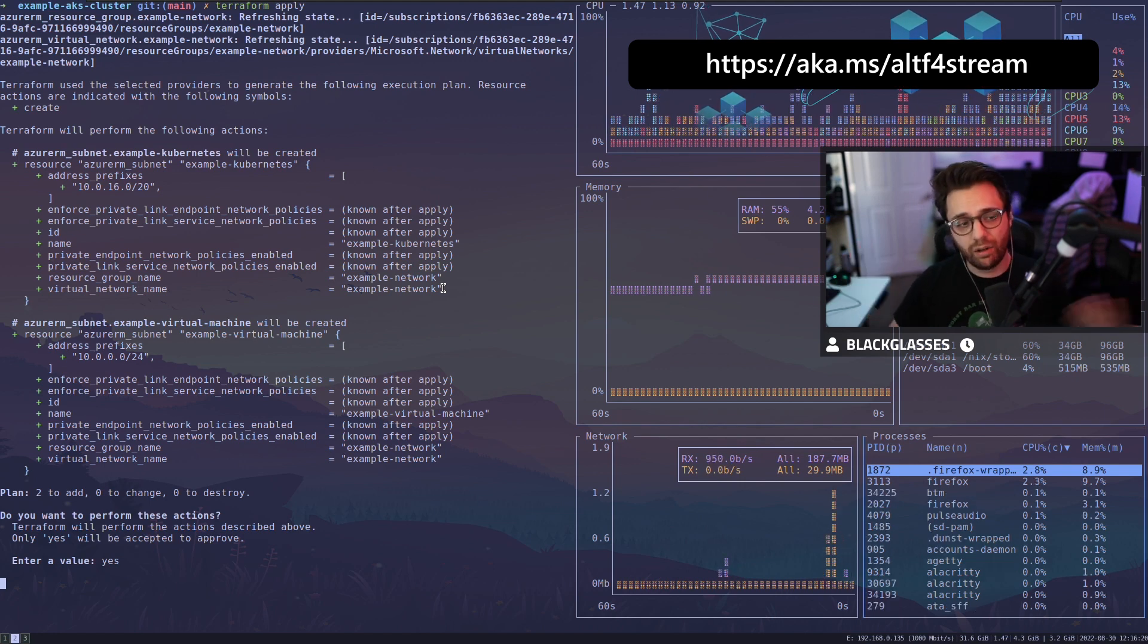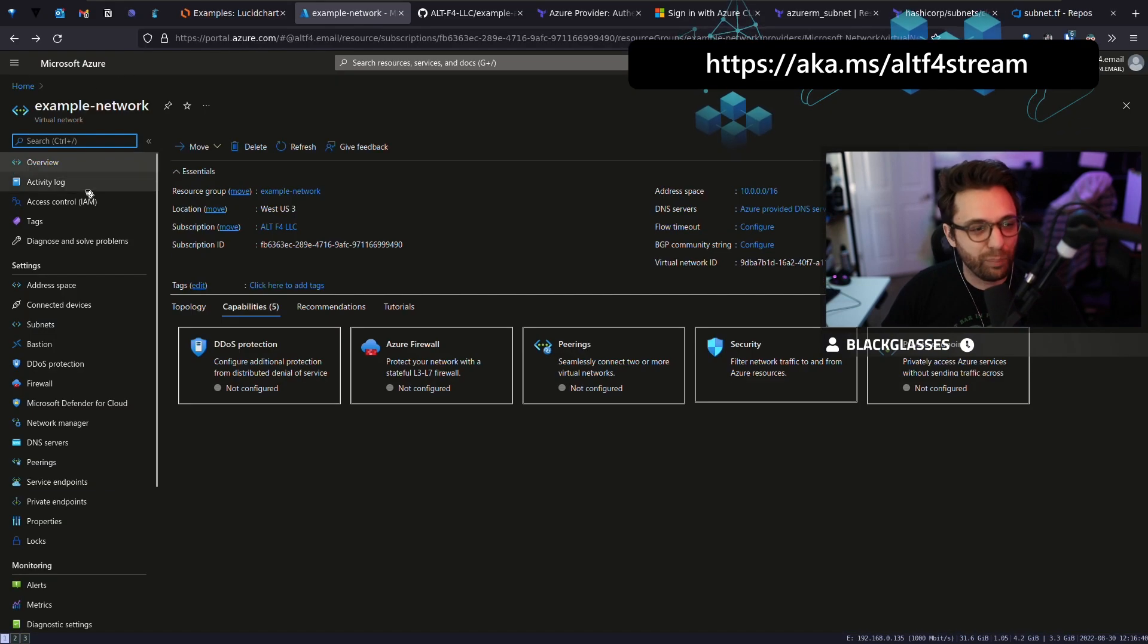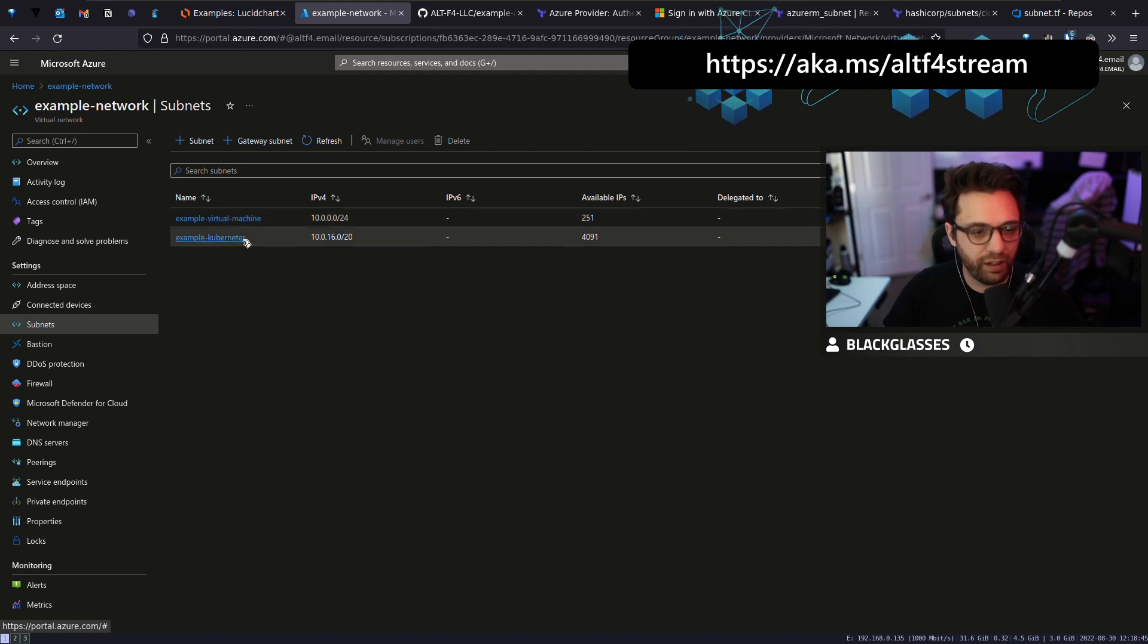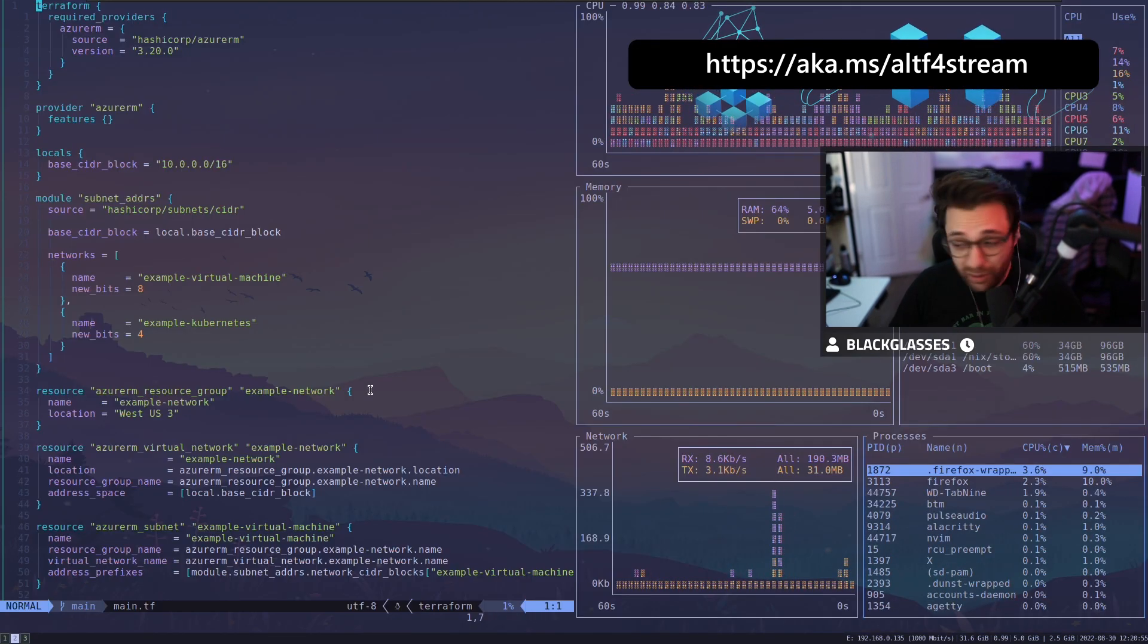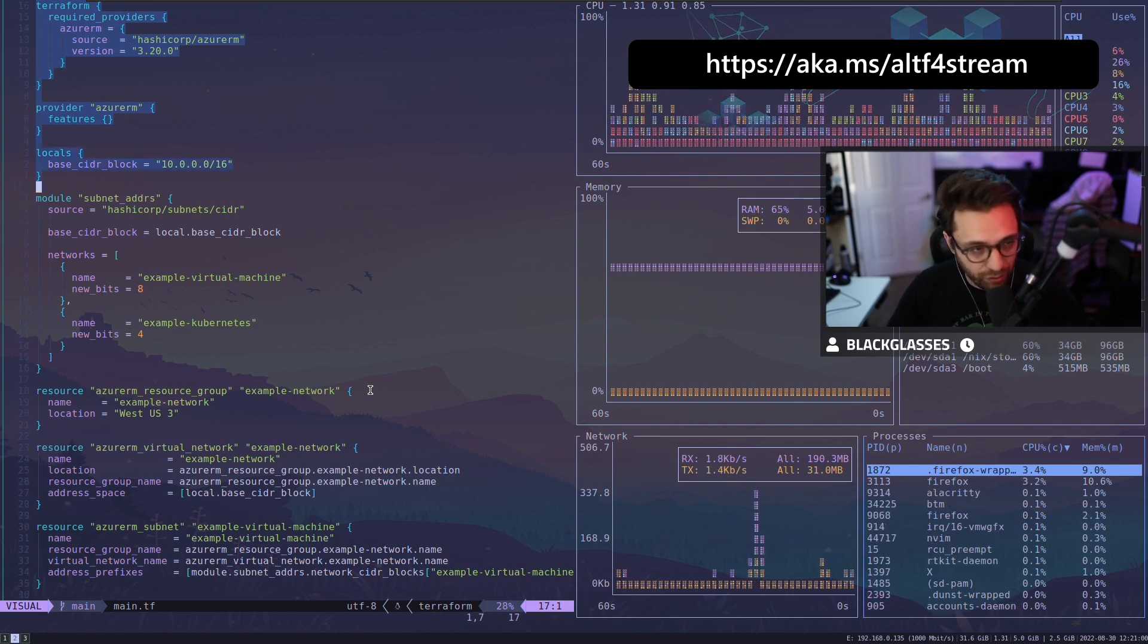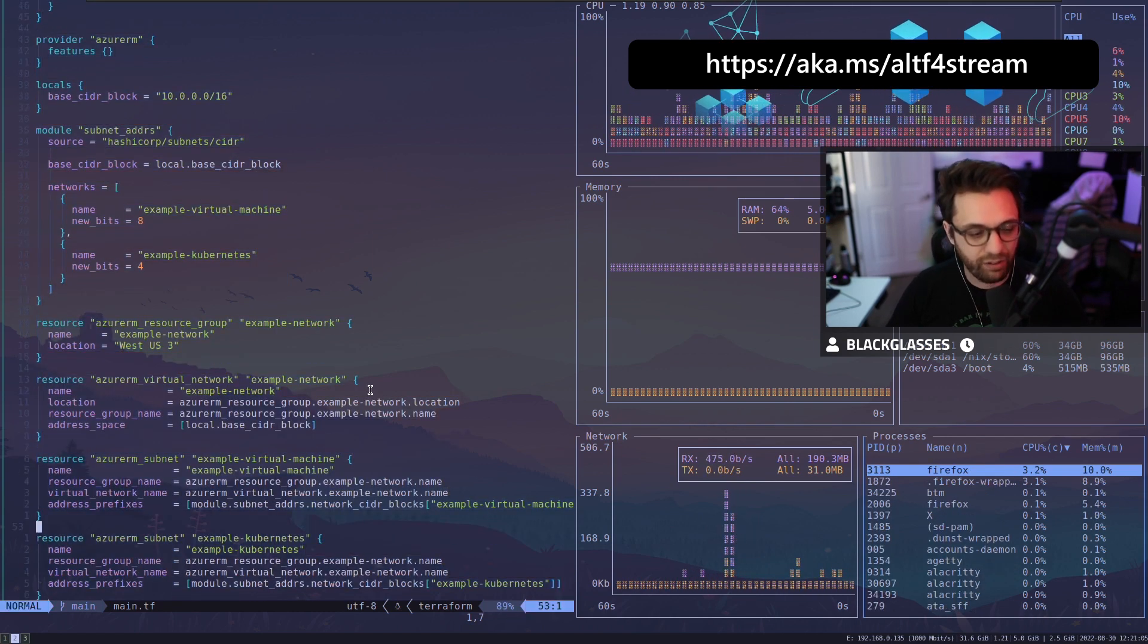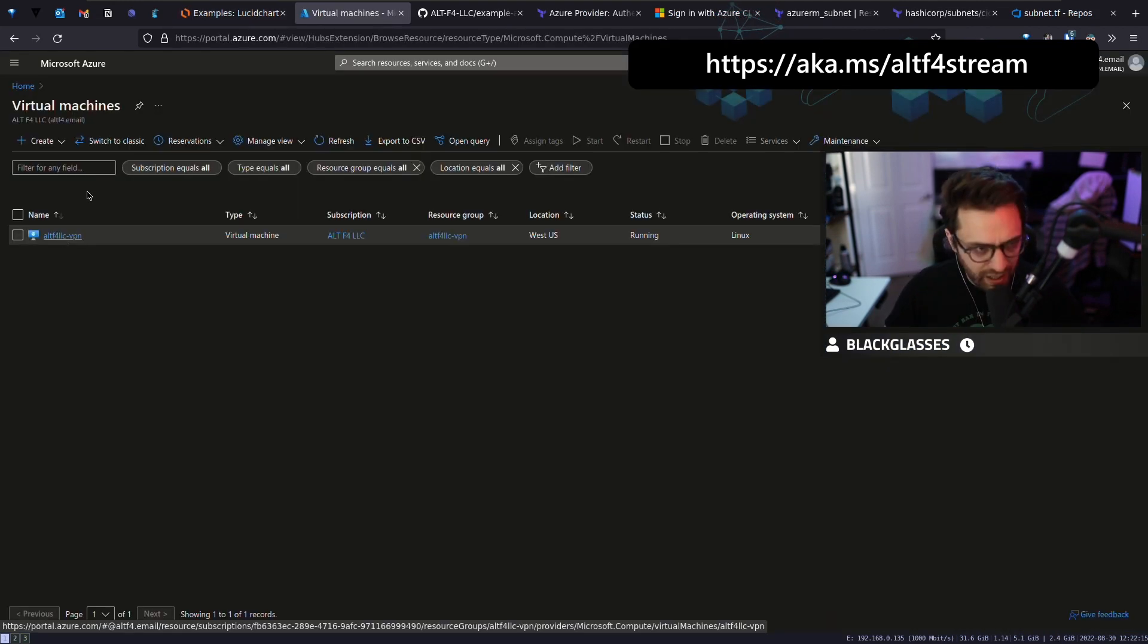And as I said, we calculated these subnets using a module in Terraform. So I'm not telling it, oh, you need 10.0.16. I'm not spending time doing that. If we go back to our network and now we go to subnets, there we go. So we've got an example virtual machine subnet and example Kubernetes subnet 4091 and 251. As we move forward, our Terraform is still very simple. Provider, provider configuration, very simple locals configuration. We generate our subnets. We create our resource group, our virtual networks and our subnets. So for 59 lines of code, we have quite a bit here already, which is fantastic.